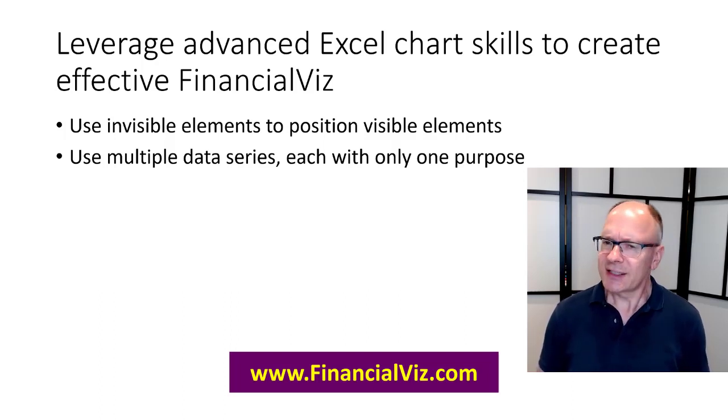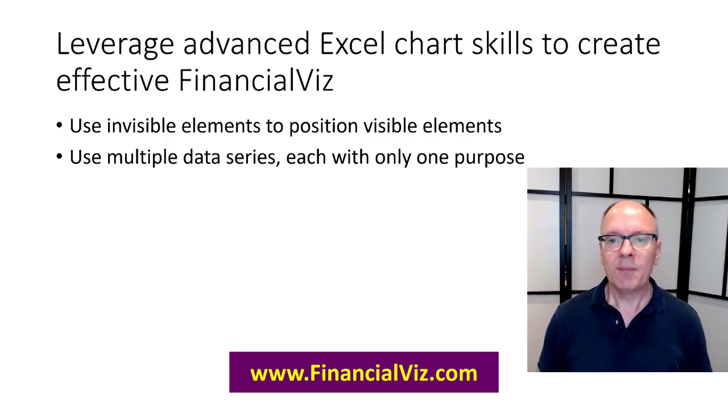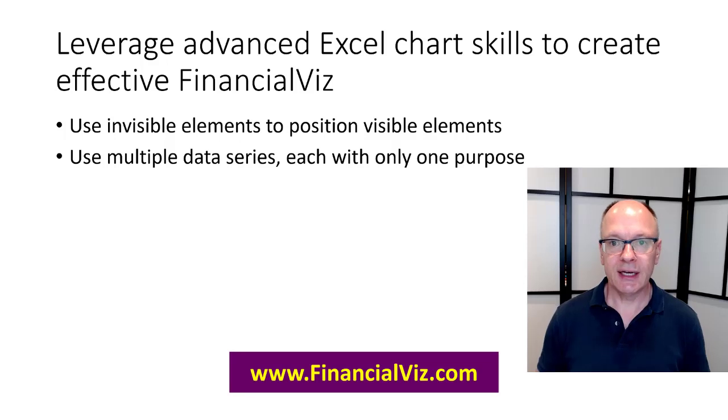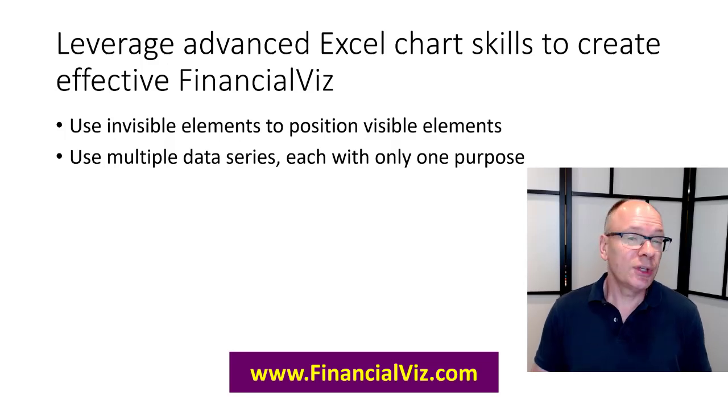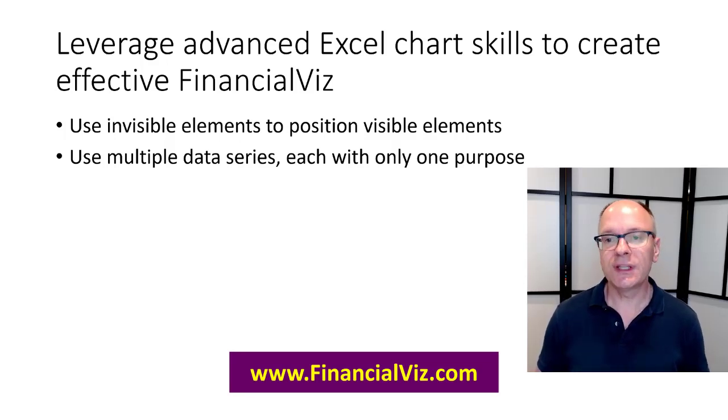Does this take a little more time to set up? Yeah sure it does. But here's the thing when you set up everything that is driven from the data table. It's so much easier to update and reuse this chart in the future.